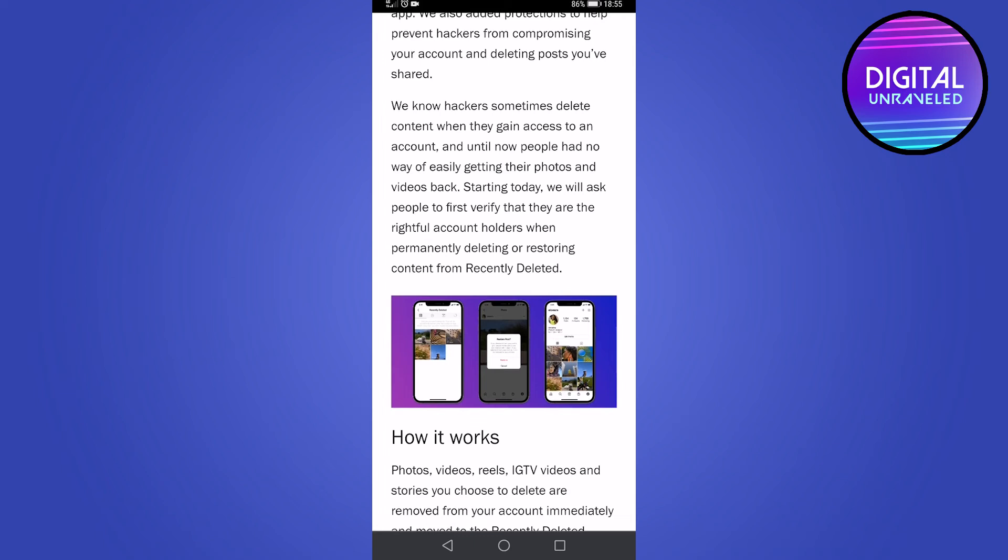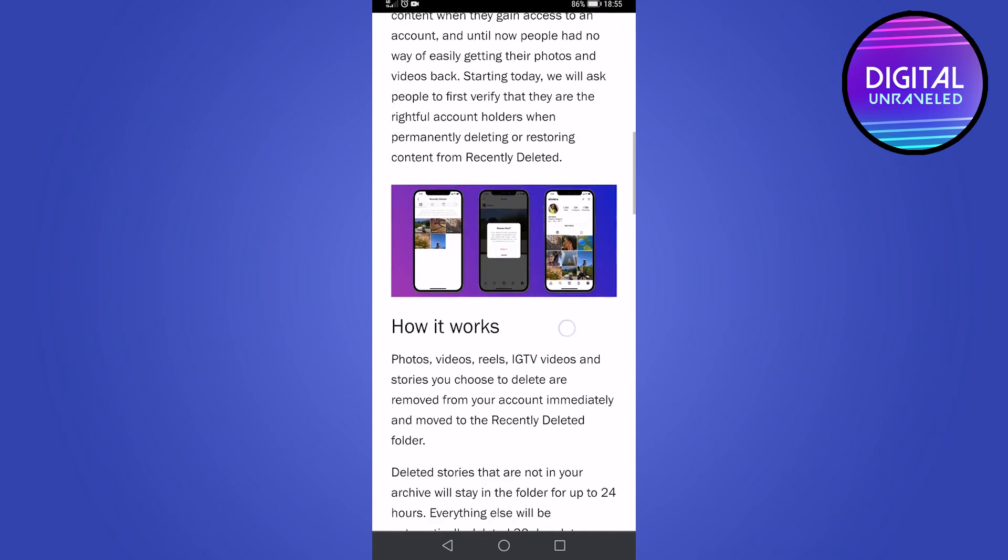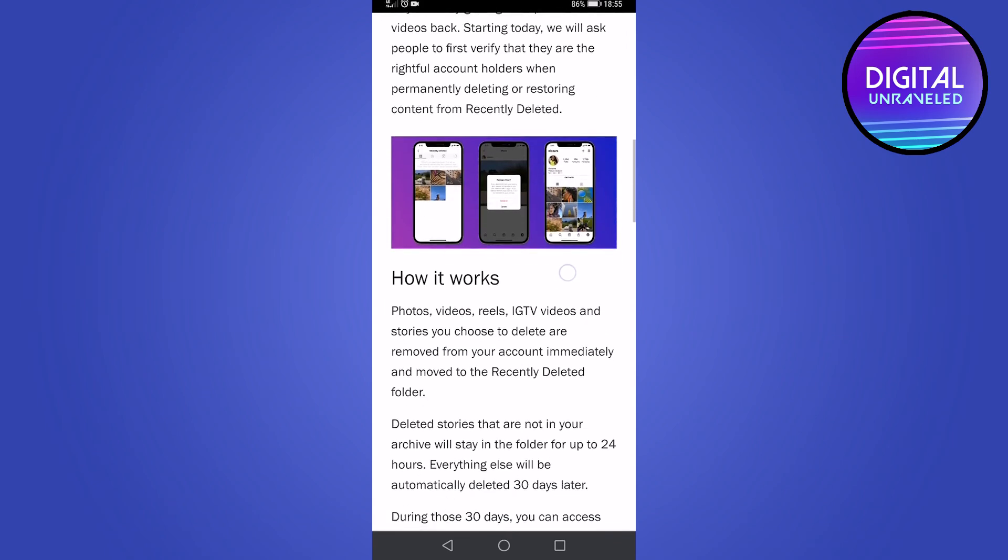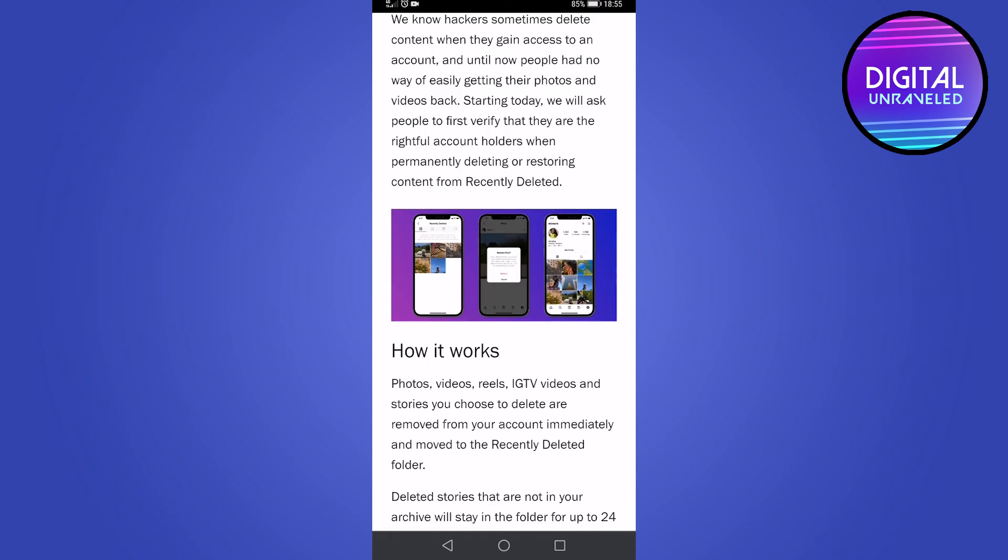Now keep in mind that the stories will be in there for 24 hours and then they'll be deleted, but everything else will be 30 days. So this is just an explainer video explaining the new feature that Instagram has rolled out.